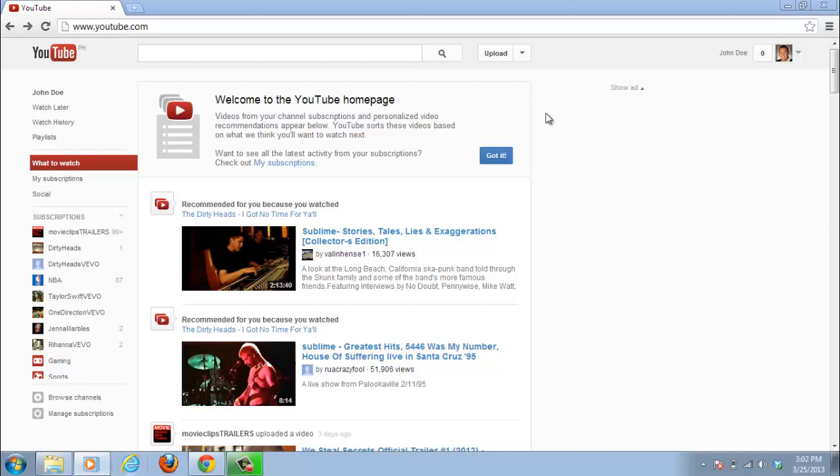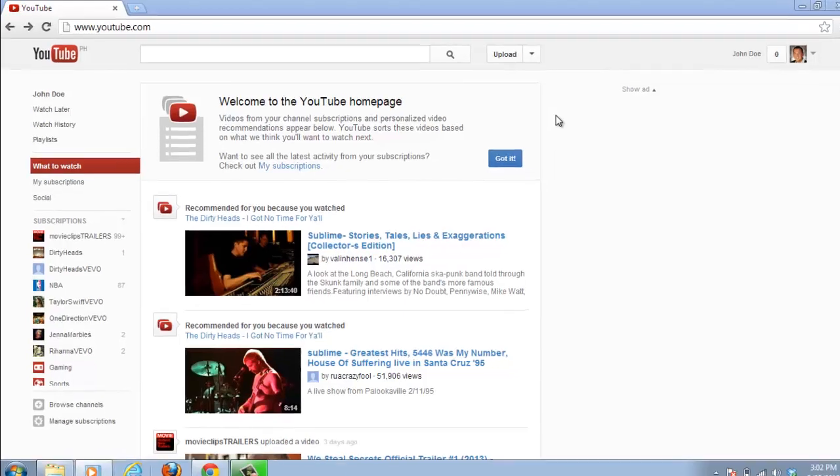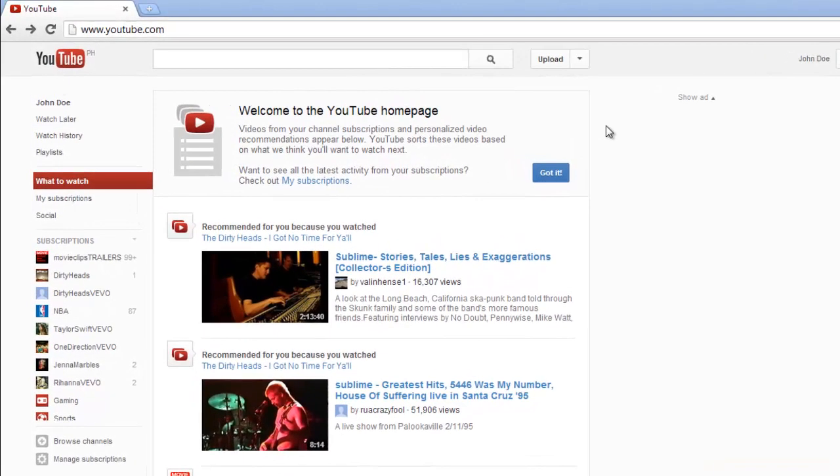This tutorial is going to show you how to search in YouTube using the various search options that are available on the website. Go to YouTube and make sure that you are logged in to your account.